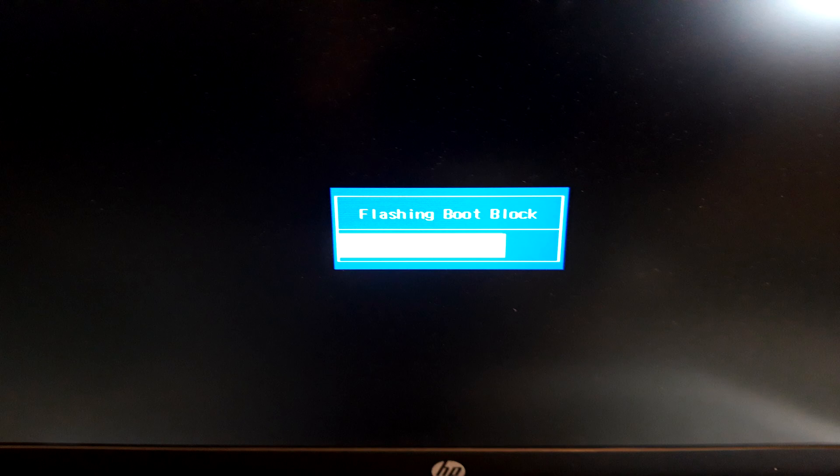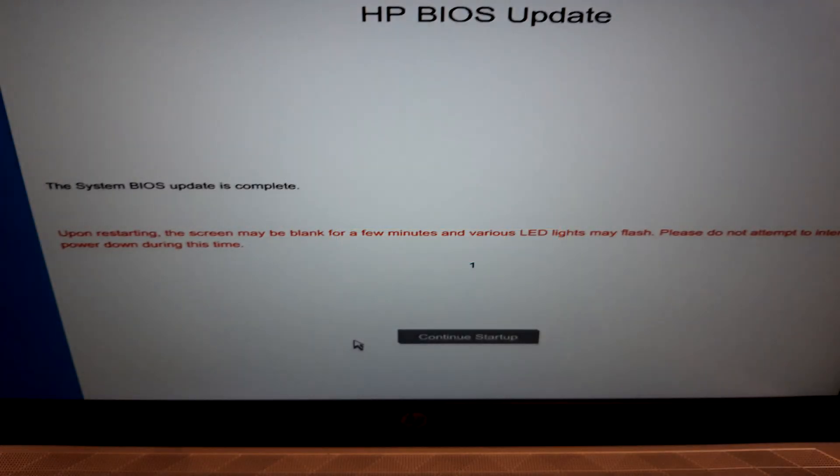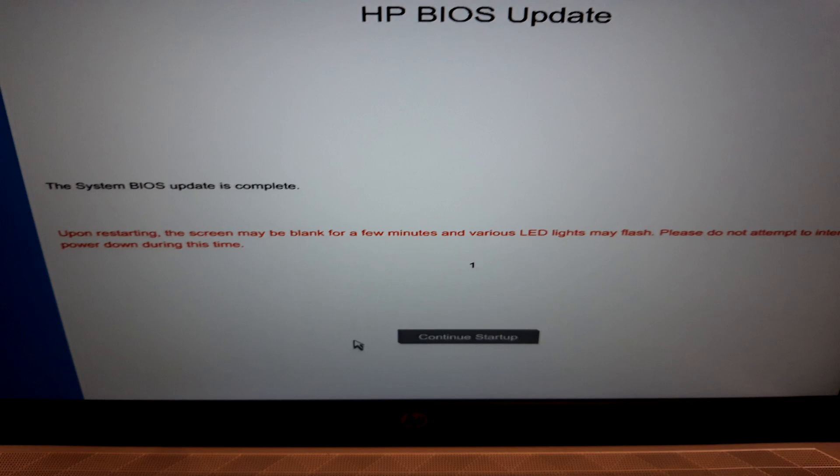And once it's finished running all the process of the flashing it will then say the system BIOS update is complete. You can then go ahead and click on continue startup. And Windows will then boot as normal. But just keep in mind that the boot might take slightly longer than normal. So don't panic if you have a blank screen for a couple of minutes.